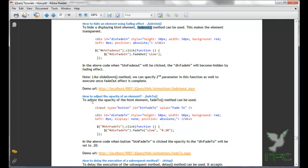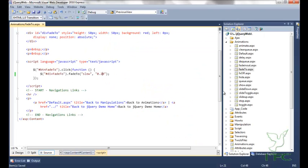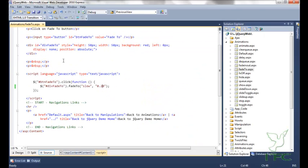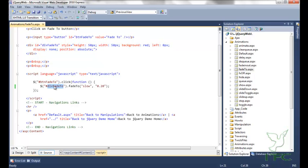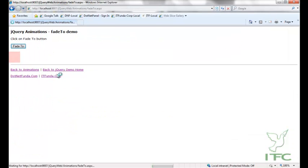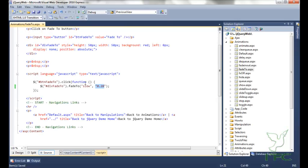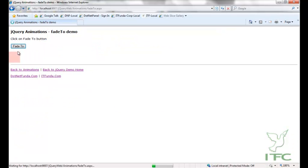Now let's see the fadeTo method. To adjust the opacity of an element, the fadeTo method can be used. I have a button and a div element. On click of the button I have selected the div and specified fadeTo with slow intensity and opacity of 0.20. Let's see — fadeTo — you can see the opacity is 0.20. If I increase the opacity to 0.60 — fadeTo — you can see the opacity is now 0.60.